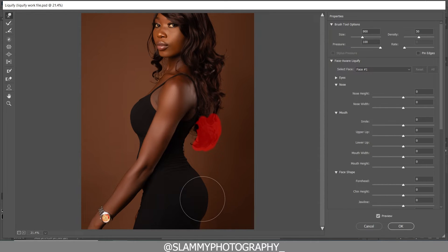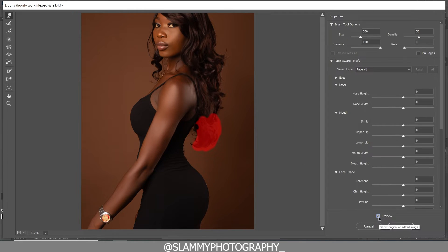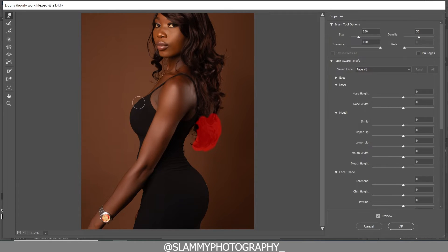The way you reshape your model's body depends on the model and the request of the client. If it's a personal creative shoot you can do whatever you want. The level you pull in or pull out depends on what you are trying to achieve. You can see we continue to pull in and out using the Forward Warp Tool — just the Forward Warp is enough for this particular image.